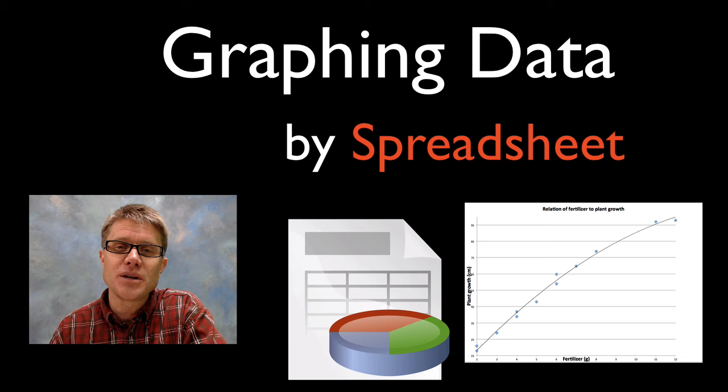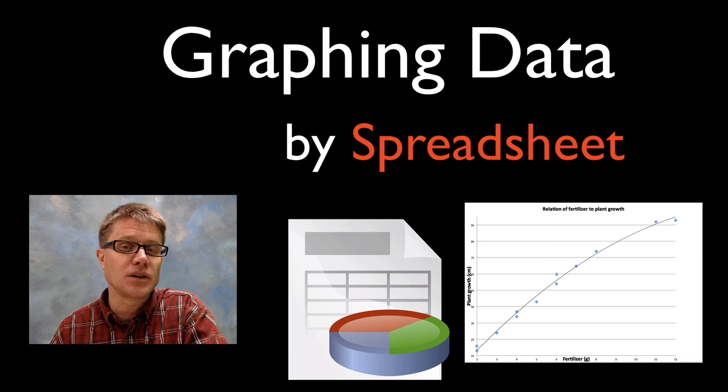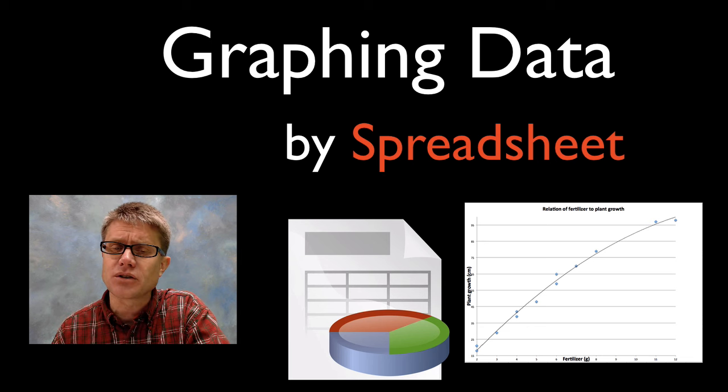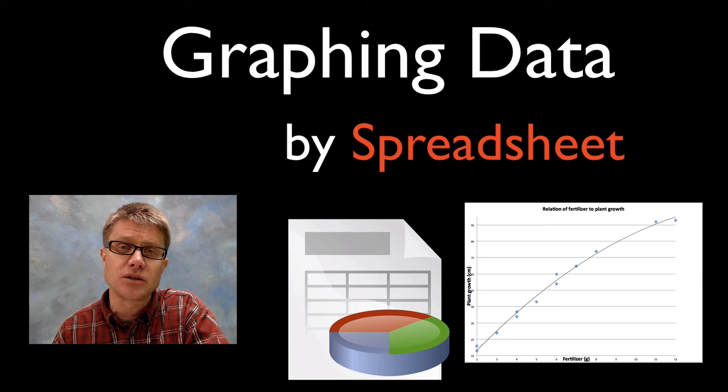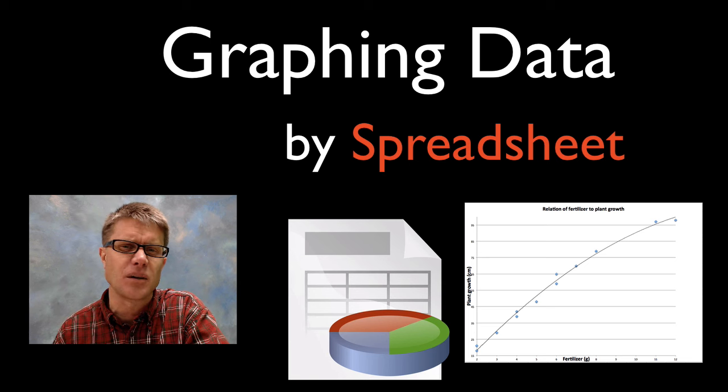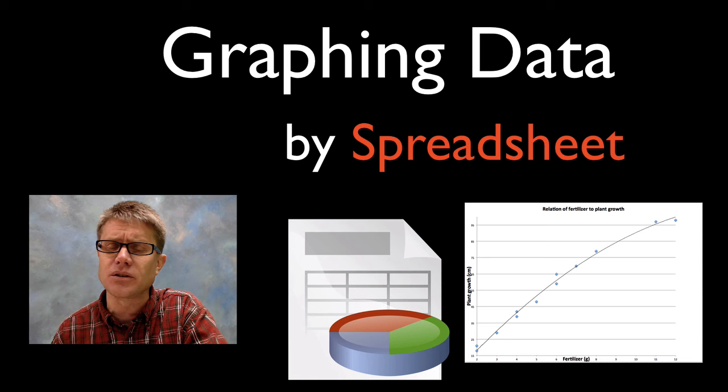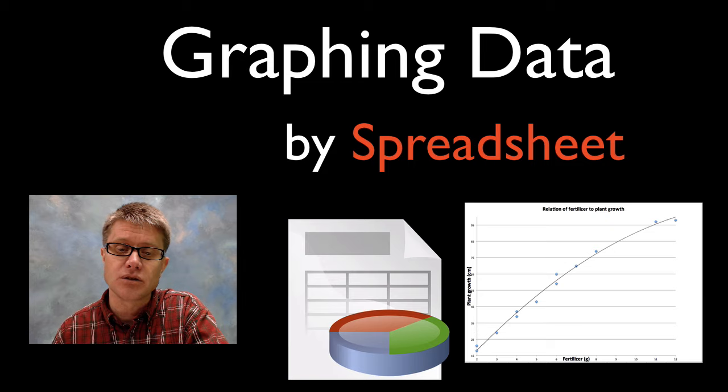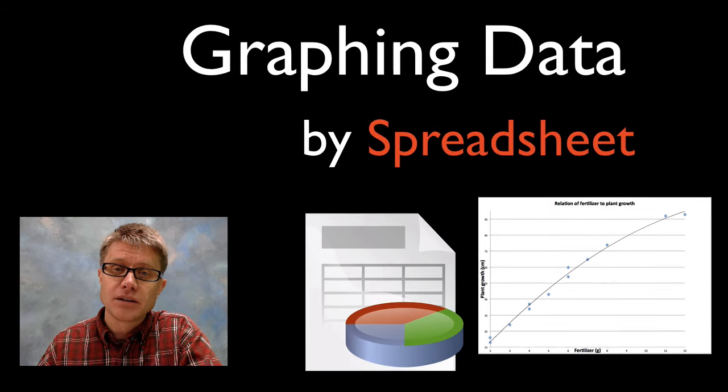In this video I'm going to show you how easy it is to graph data using a spreadsheet. I'm going to be using Microsoft Excel but you could do the same thing in OpenOffice, Numbers for Mac, or even Google spreadsheet.